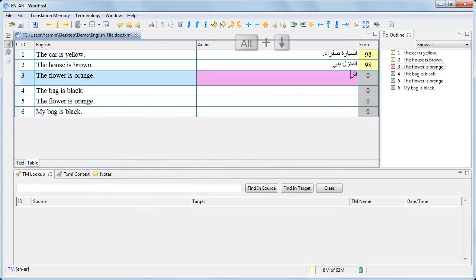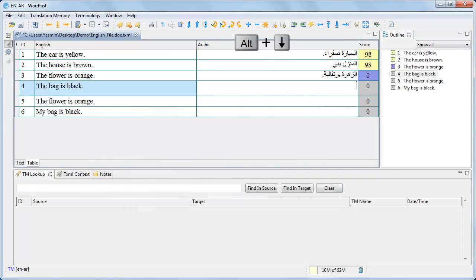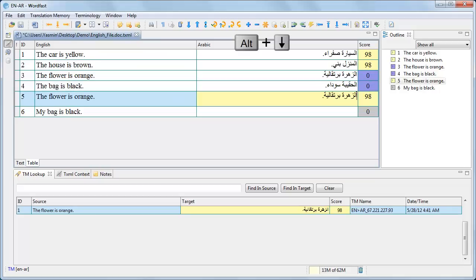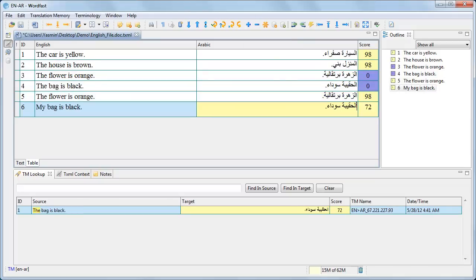You can continue translation as usual and commit your translation units to the remote TM. You may get new matches from the remote TM while translating.